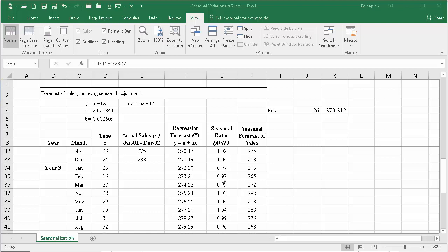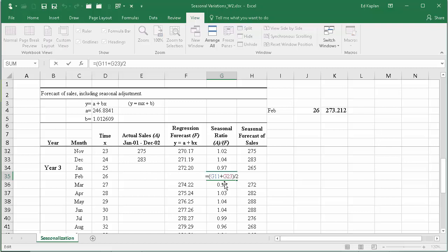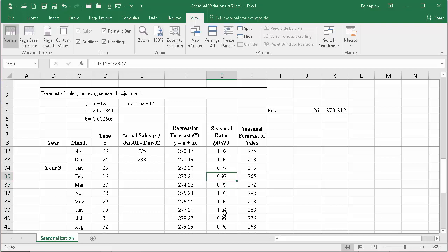Because we don't have an actual sales, we use the average of the data we do have, and they chose to use that by saying g11 plus g23 divided by two. You could have used Excel's average function, which would be equal average, left paren, g11, comma, g23, close paren. That would work too, but adding the two and dividing it by two will get you the same result.